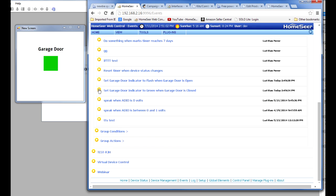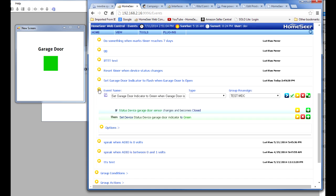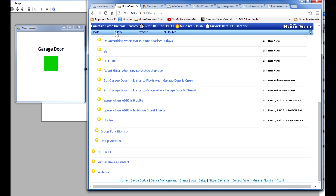My second event is to change that indicator to green when the garage door is closed. Very simple event. If the garage door sensor changes and becomes closed, then set the garage door indicator to green. Okay, so that's all you really need to do.